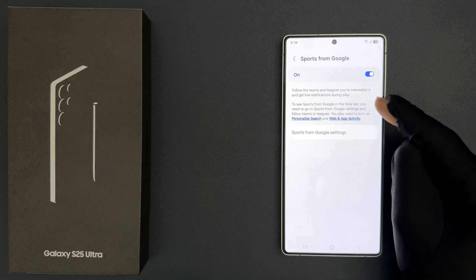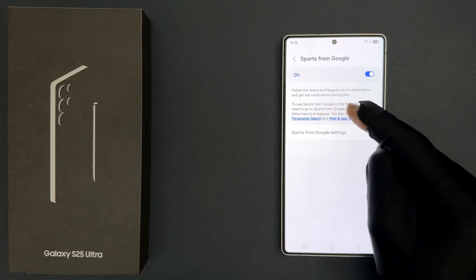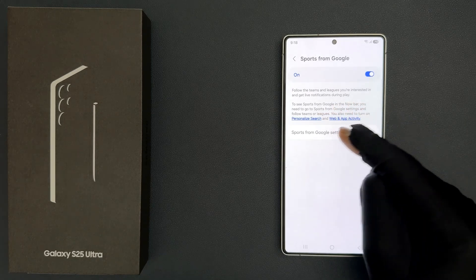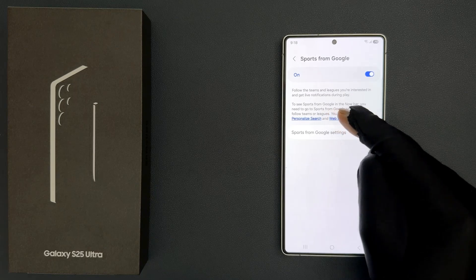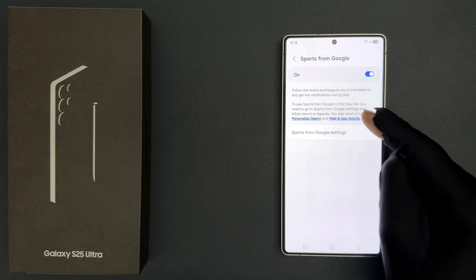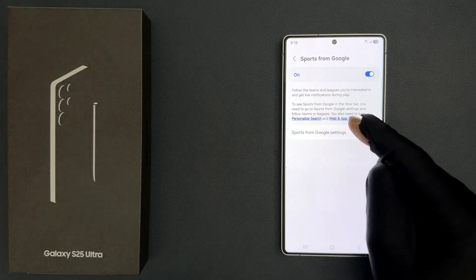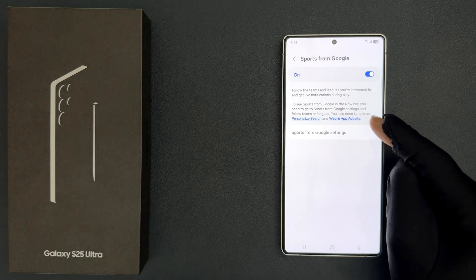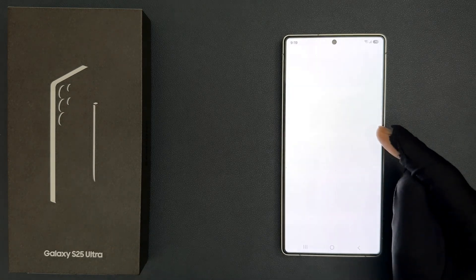To see sports from Google in the Now Bar, you need to go to Sports from Google settings and follow teams or leagues. You also need to turn on personalized search and web and app activity. So let me tap on Sports from Google settings.